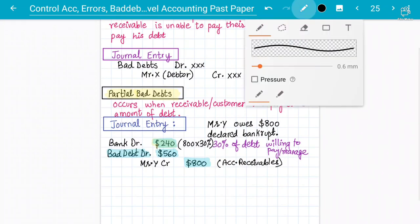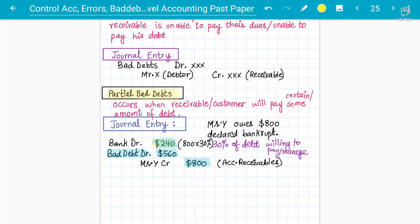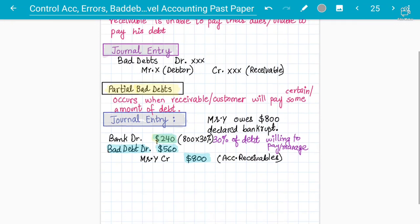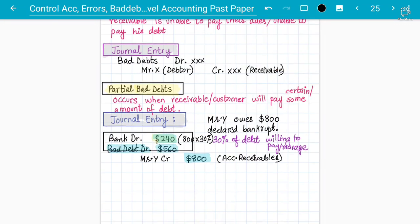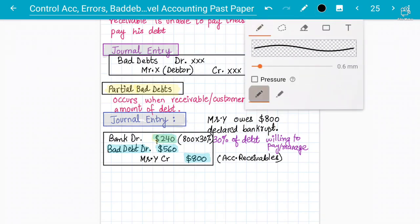It's very important to understand the journal entries — both for complete bad debts and for partial bad debts. For partial bad debts: Bank is debited for the amount received, Bad Debts is debited for the remaining amount, and the receivable is credited for the full original balance. That is the journal entry for partial bad debts, compared to the normal complete bad debt situation.